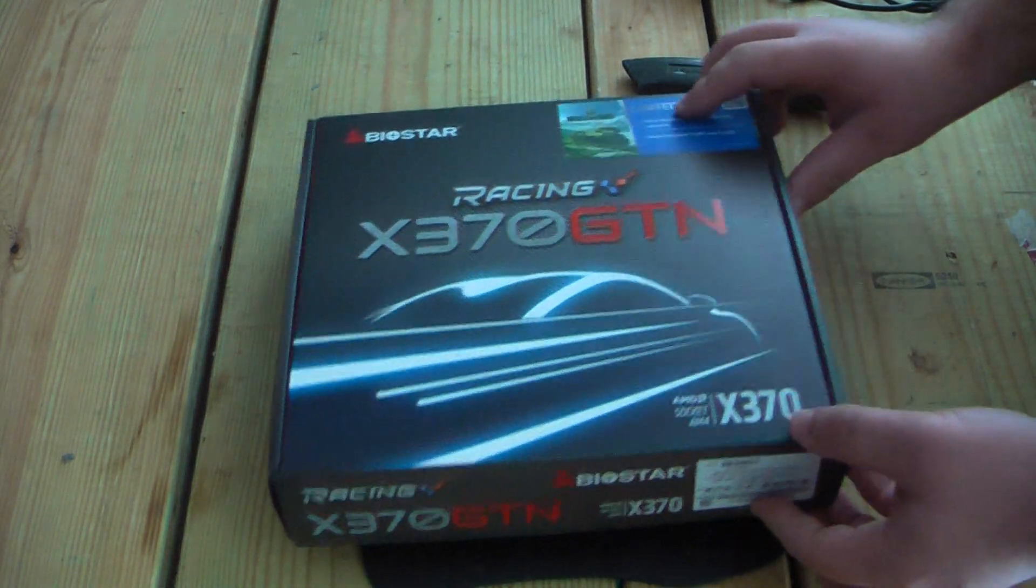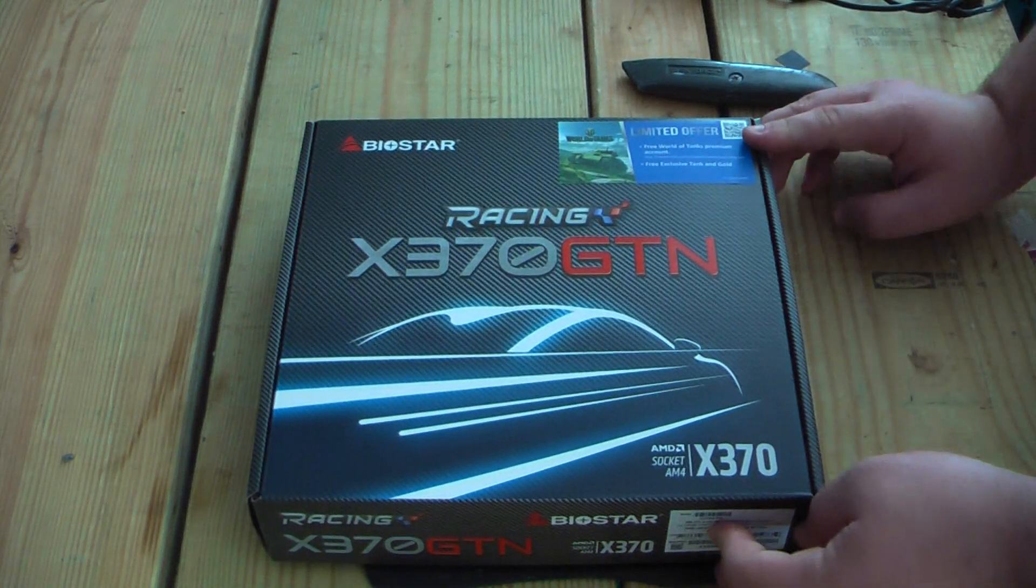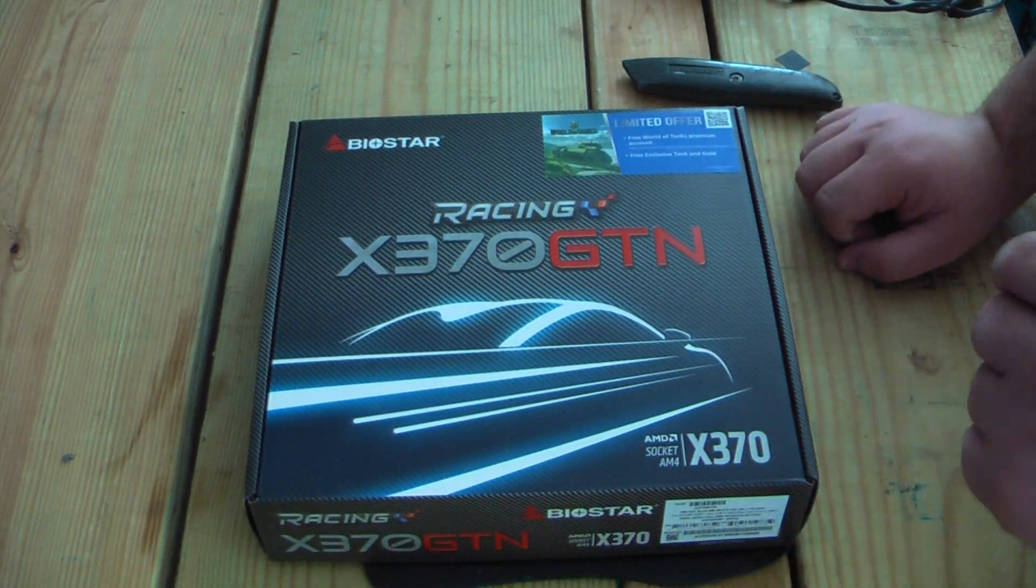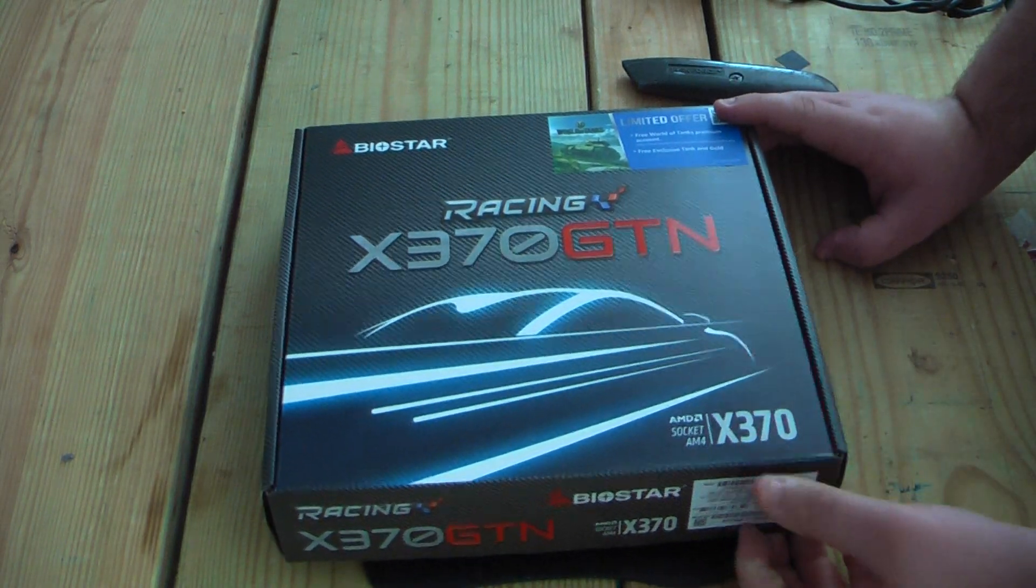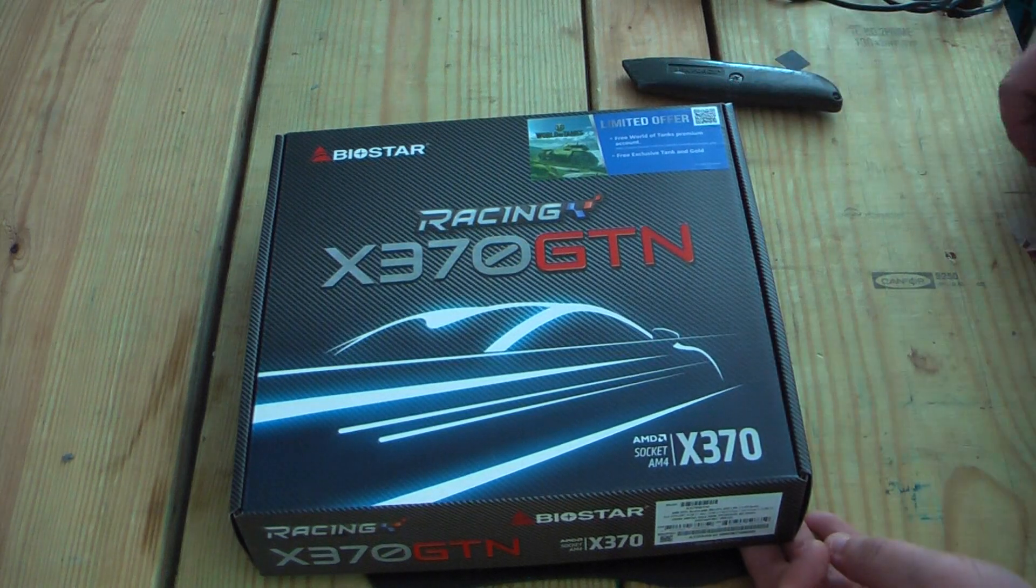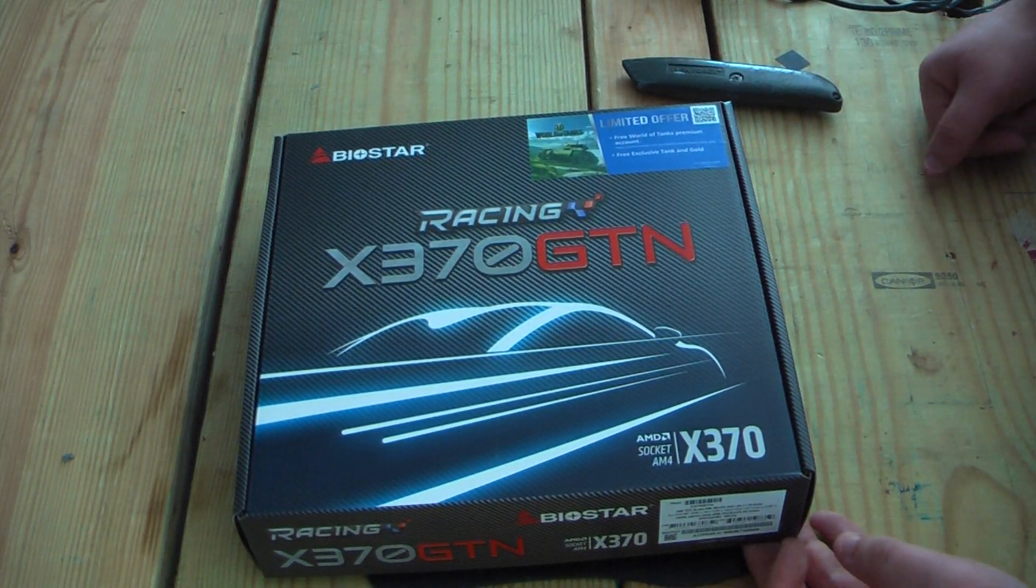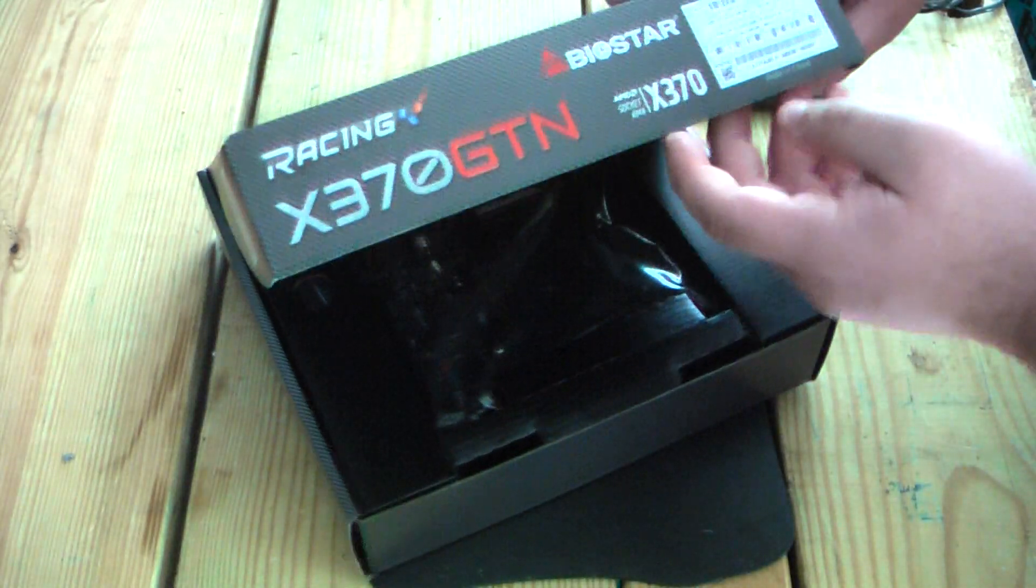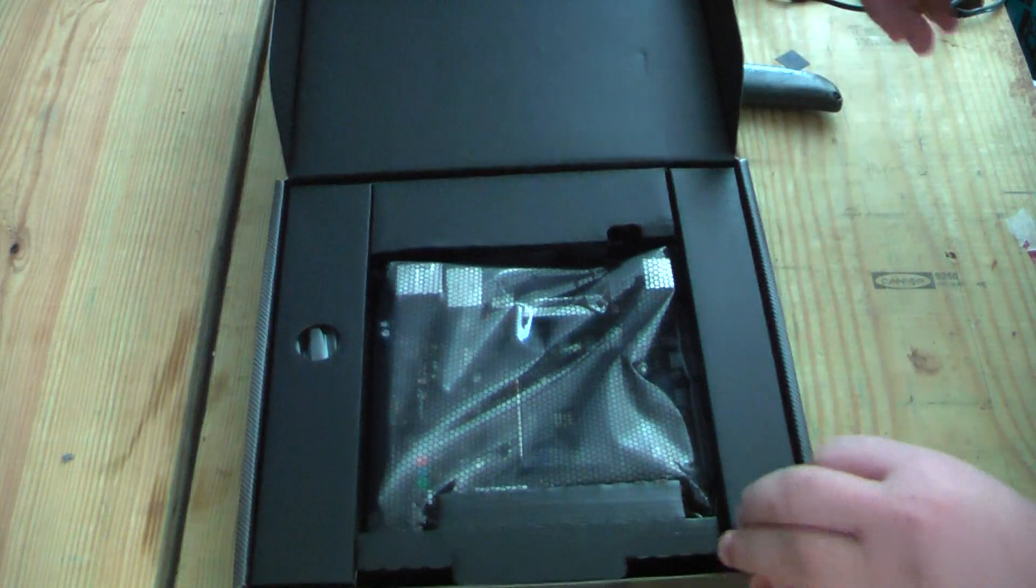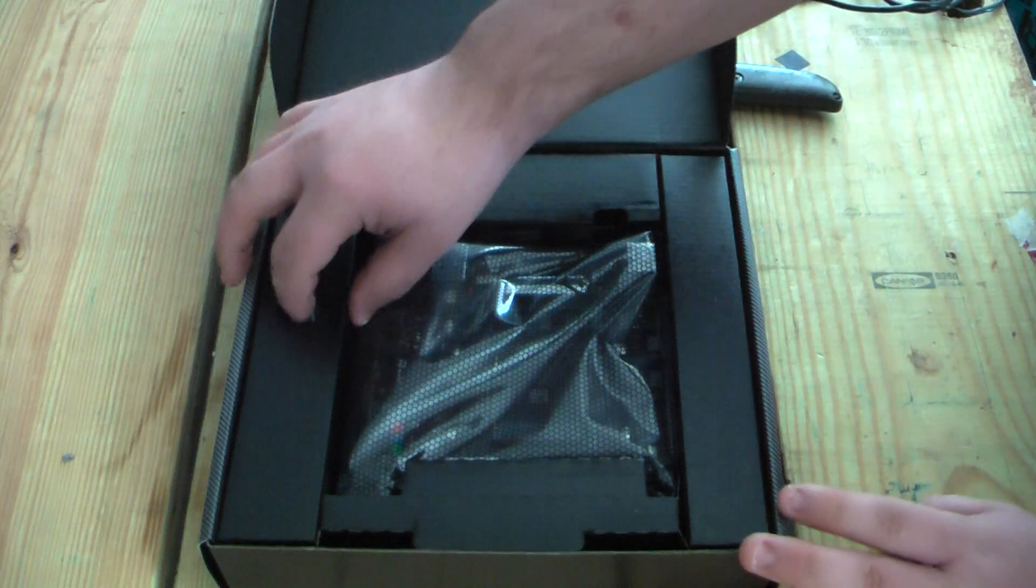So this is the Biostar X370 GTN Racing motherboard. It's a Mini-ITX motherboard with the X370 chipset for some unknown reason. I actually wanted to get the B350 version, which would be the B350 GTN. But that was not available yet. And this was only $110, like $20 less than the price on the Biostar site, or that has been rumored around for this board.